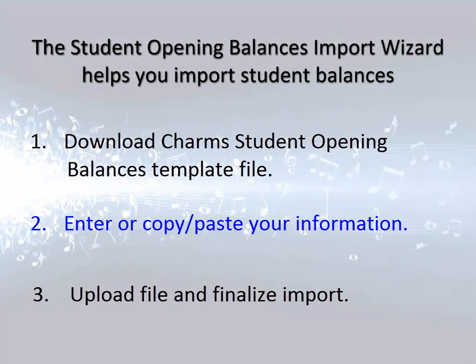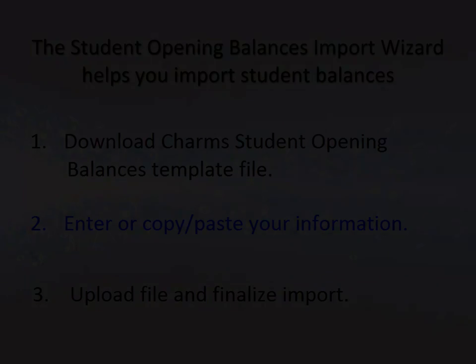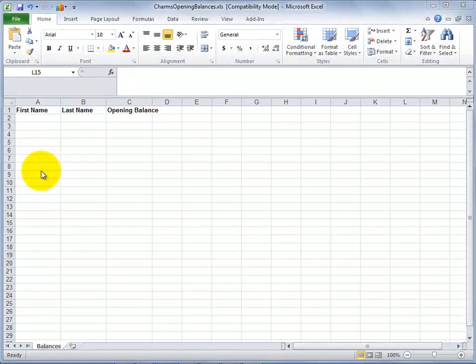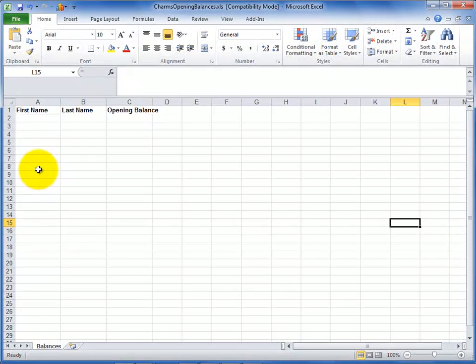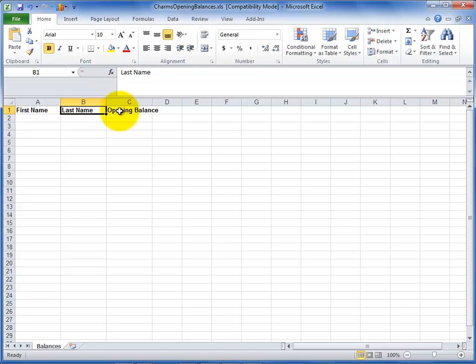Let's take a quick look at that Excel file. The file consists only of column headers at the top for the student first name, student last name, and the student's opening miscellaneous ledger balance.